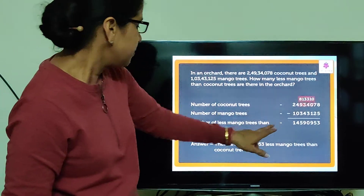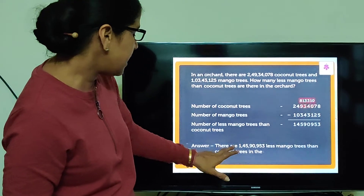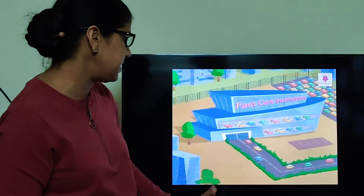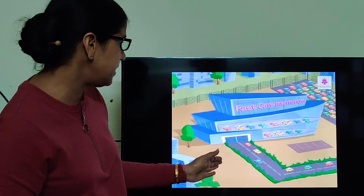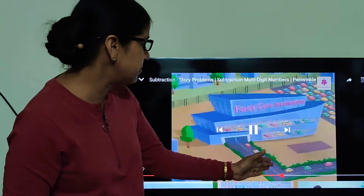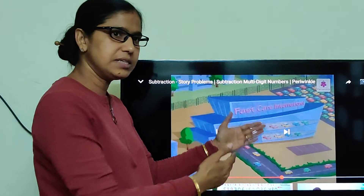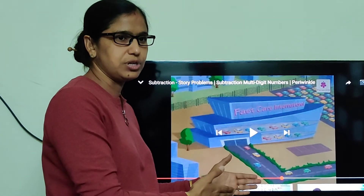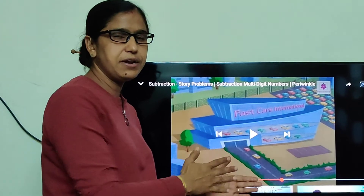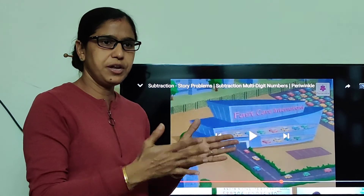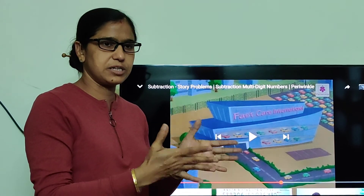There are 1 crore 45,90,000 — this number is the number of less mango trees. Like this, we will solve statement sums in subtraction, story sums — understanding what they are telling you.